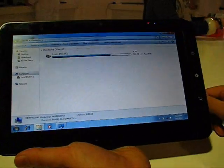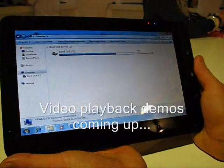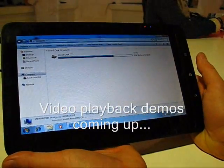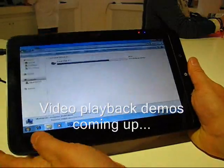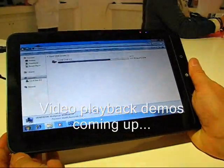Right, this is Steve Paine, Chippy, from UMPCPortal and Carrypad.com at IFA, at the ViewSonic booth. Thanks for watching.